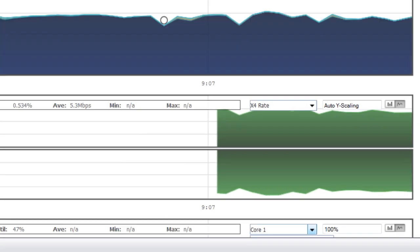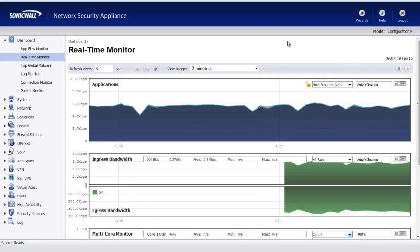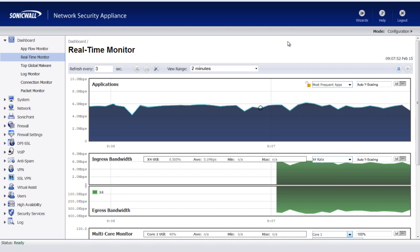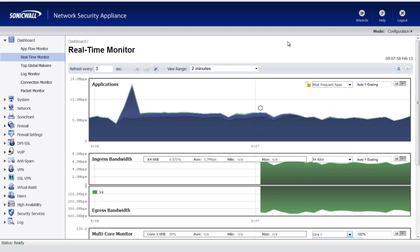Okay, and that concludes our video on the real-time built-in bandwidth and utilization monitor on the SonicWall firewall. If you have any questions or comments, please enter them in the section below. All right, have a great day. We'll see you in the next video.